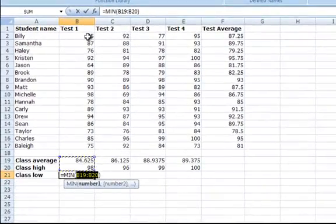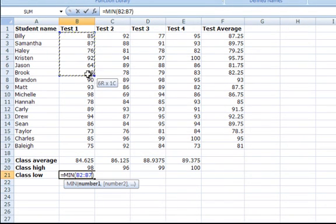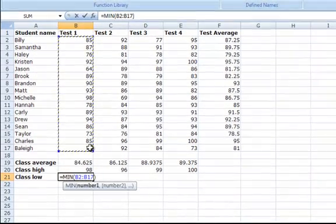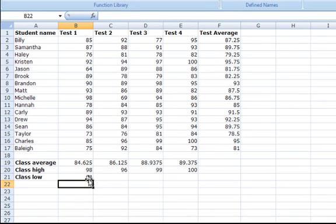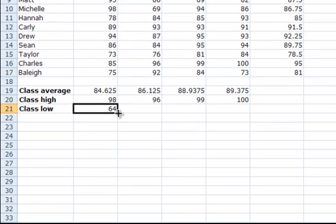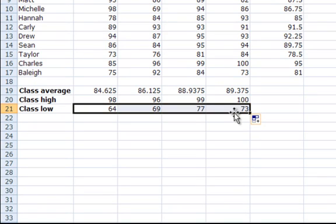Select that, then highlight the cells of all the students' grades from test 1 and press enter. From this you have generated the lowest grade in the class on test number 1. Now, I will use the fill handle again to fill the other cells on the row with the minimum test grades.